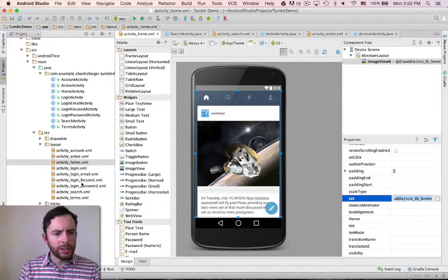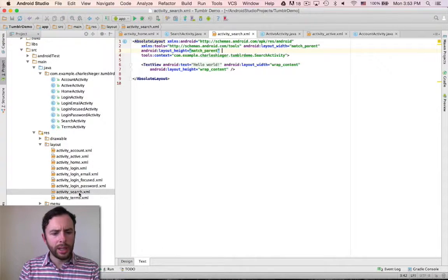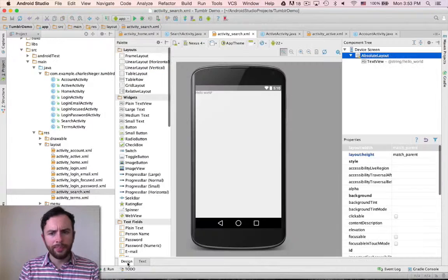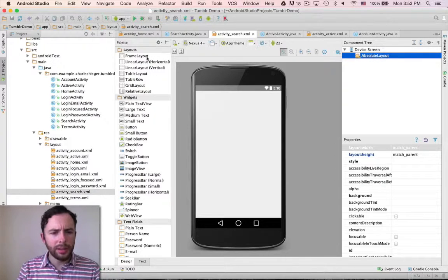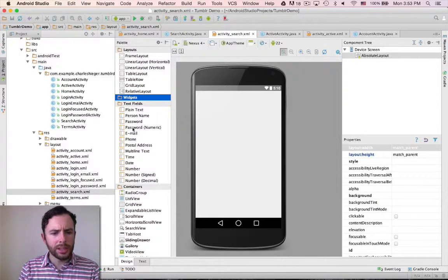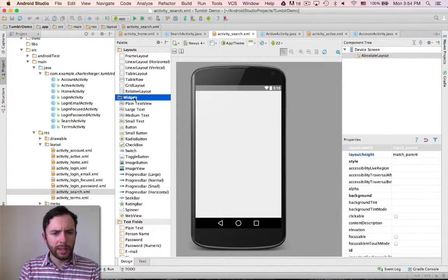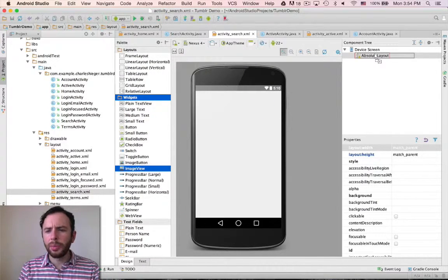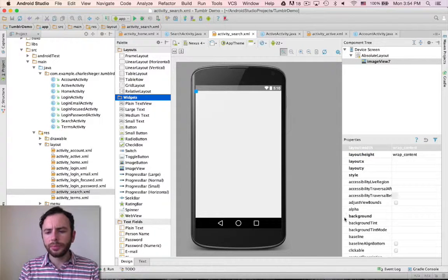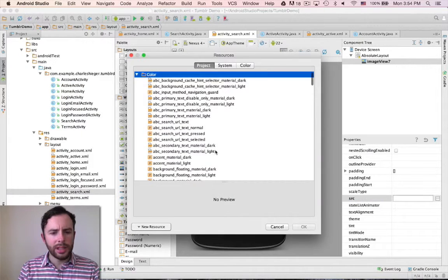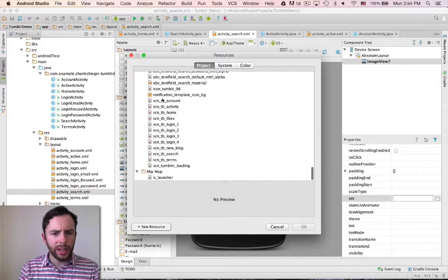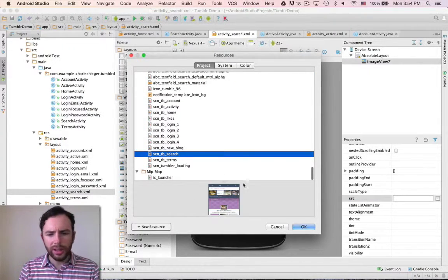Now let's go to the search activity. Design tab. Absolute layout. Go to widgets, image view — I collapsed that, there we go. Drag that up to absolute layout. I'm going to set the source, SRC, and this is the search view. Select search. There we go.